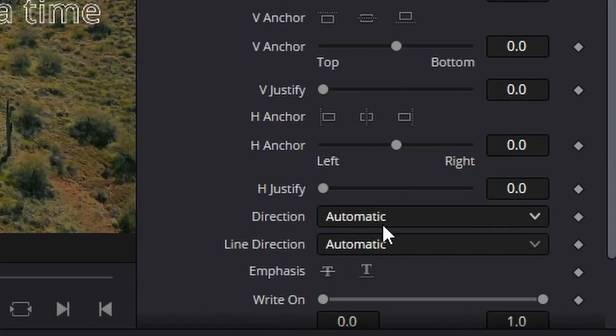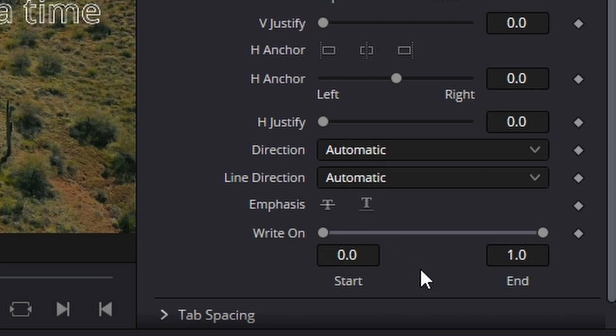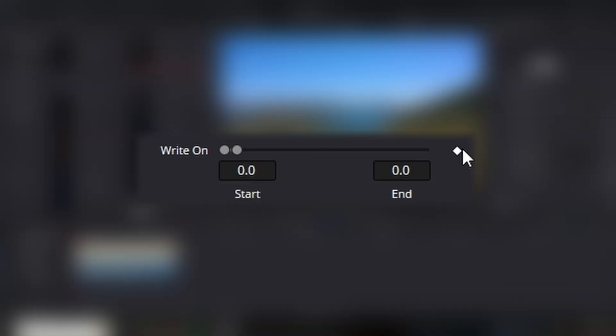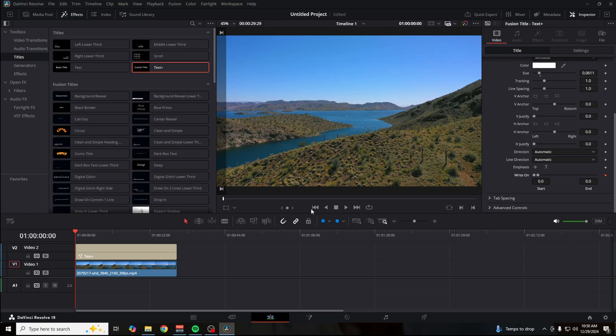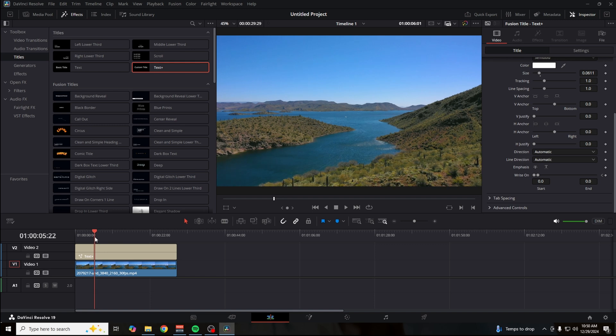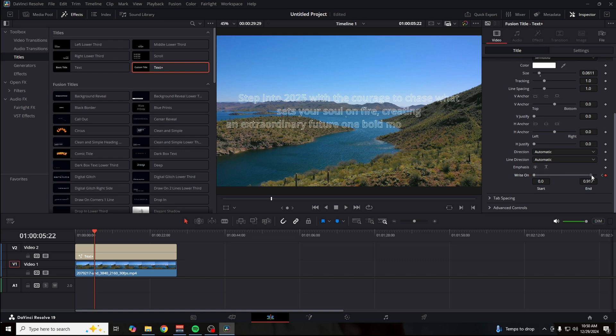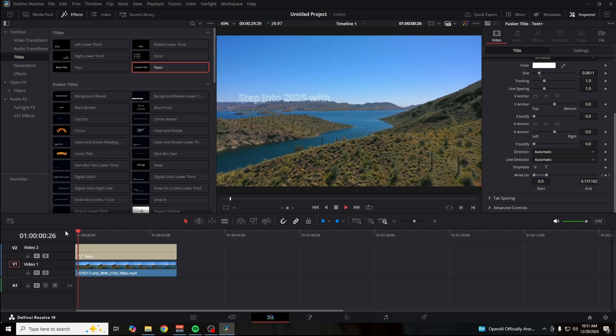If you want to write on your text, scroll down till you see the write-on option. Go to the beginning of your clip where the text starts and drag it all the way down. Click this keyframe, then go to where you want the text to be fully written on. Click the keyframe one more time and drag it all the way to the right. This is going to give you that write-on effect.